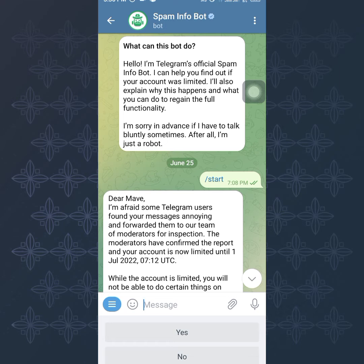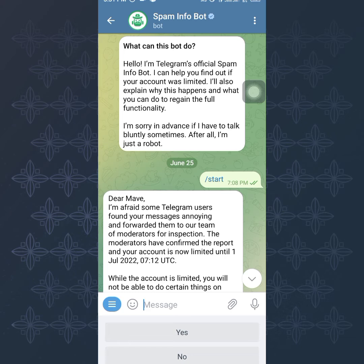This happened to me around June, where I was in a group where we shared the same interest and I was messaging the group members concerning something. I never knew that some of them were reporting me, and Telegram had to restrict me from being able to message strangers. It affected my account — I was unable to do some things. I used this bot to know exactly when my account would be unrestricted.